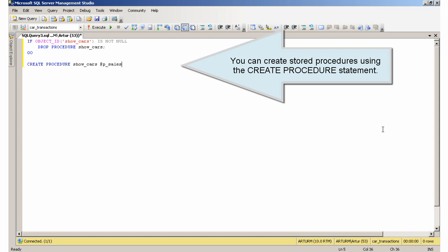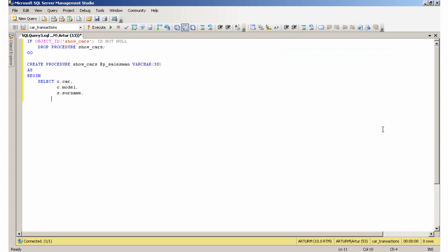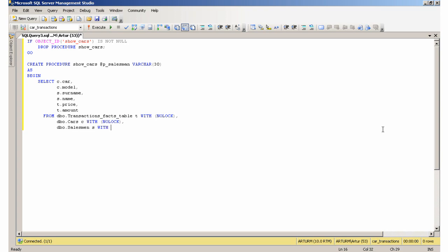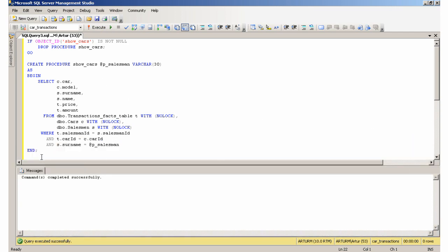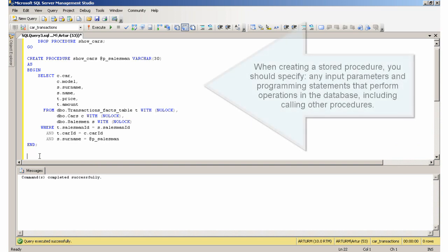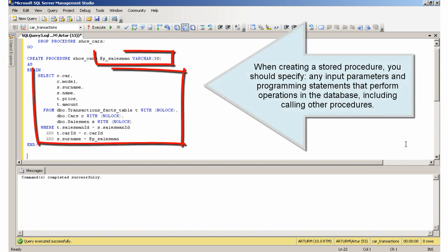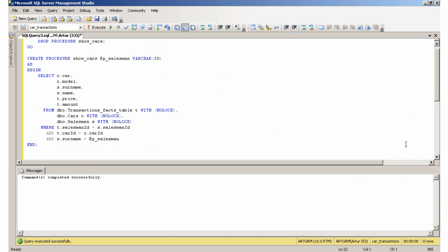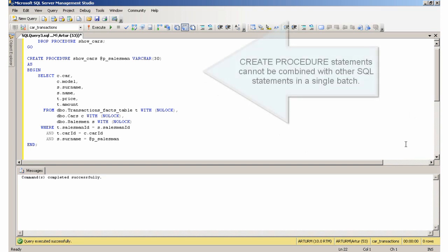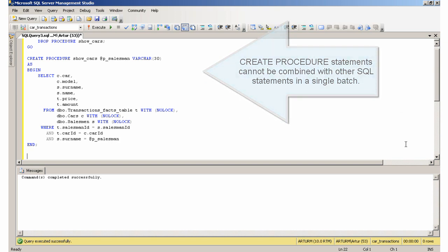You can create stored procedures using the CREATE PROCEDURE statement. You should specify any input parameters and programming statements that perform operations in the database, including calling other procedures. CREATE PROCEDURE statements cannot be combined with other SQL statements in a single batch.